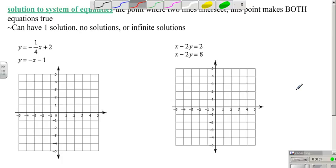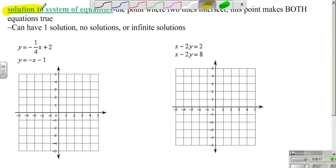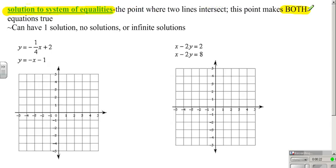Now that we've refreshed the basics of graphing, we need to move on to what it means to graph systems of equations and finding the solution. A solution to a system is really the one point that is going to make both equations true.